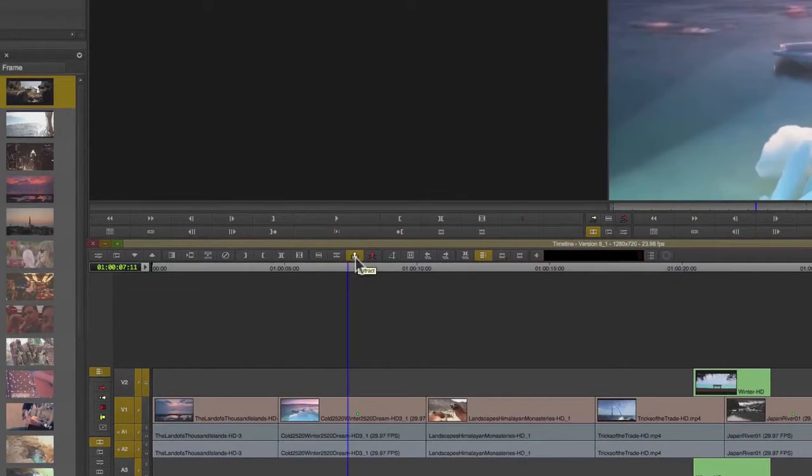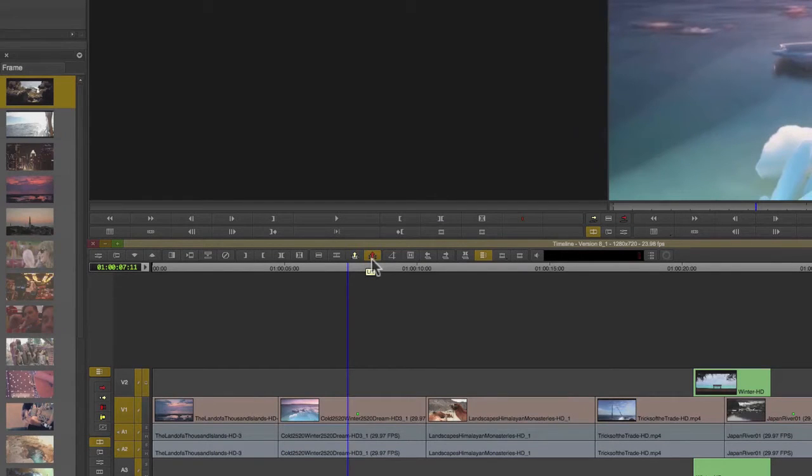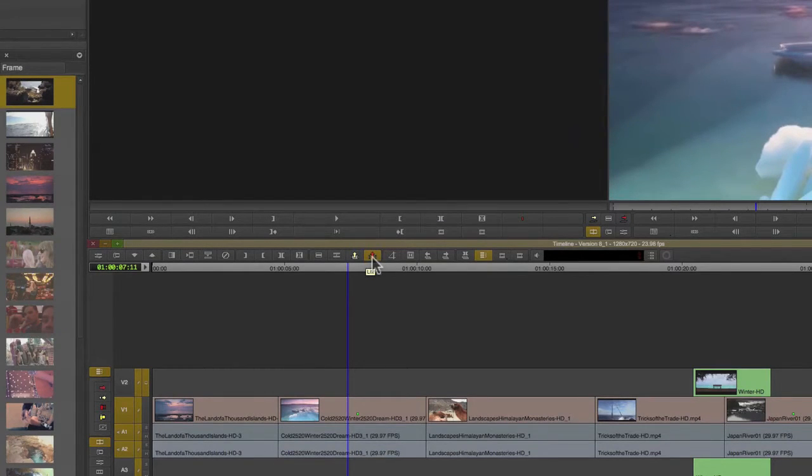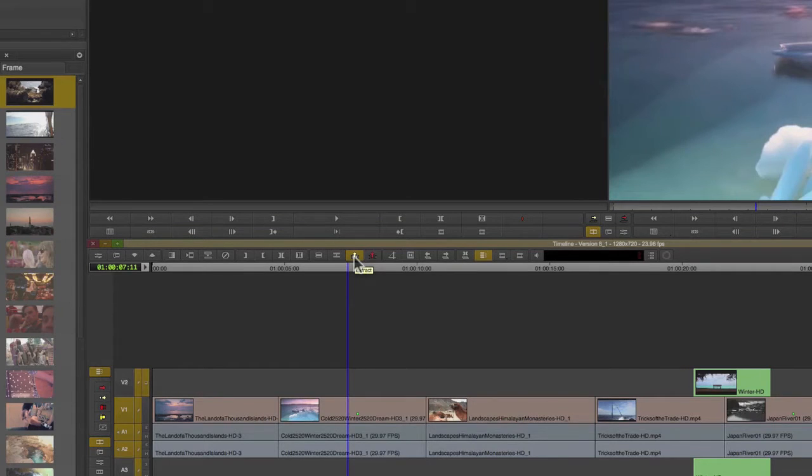The difference between these buttons is that the Lift button, which is the red upward pointing arrow, will remove material from your tracks but leave a gap, whereas the yellow upward pointing arrow will close the gap while removing the material from your tracks.